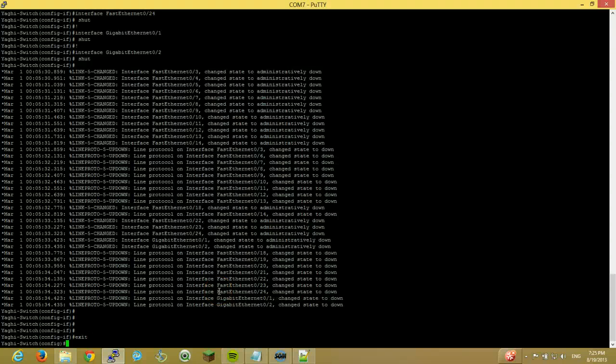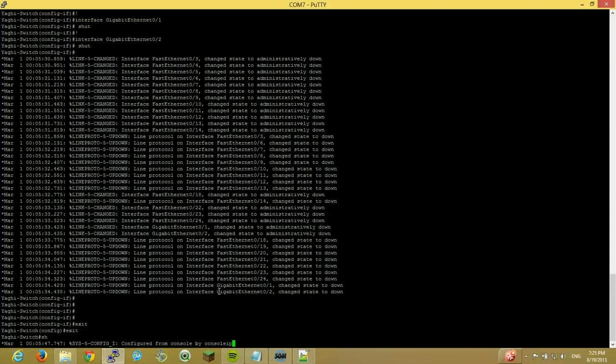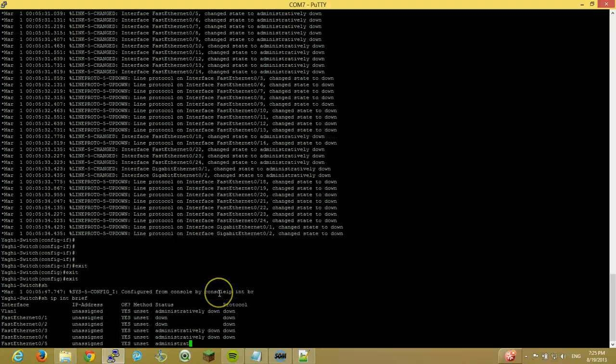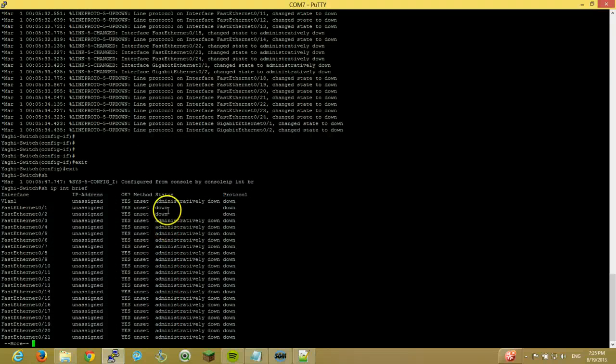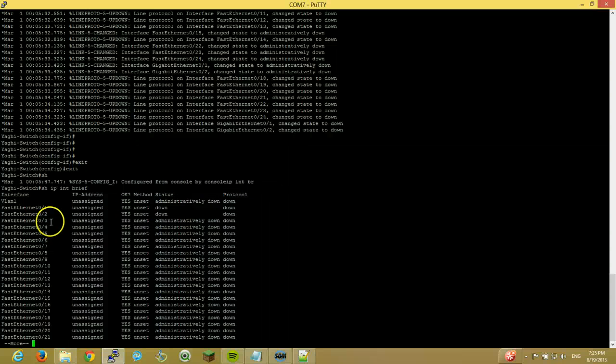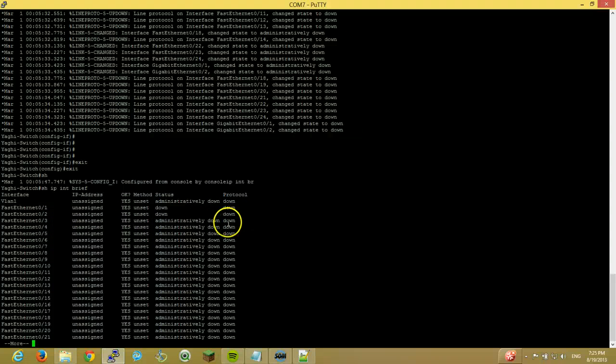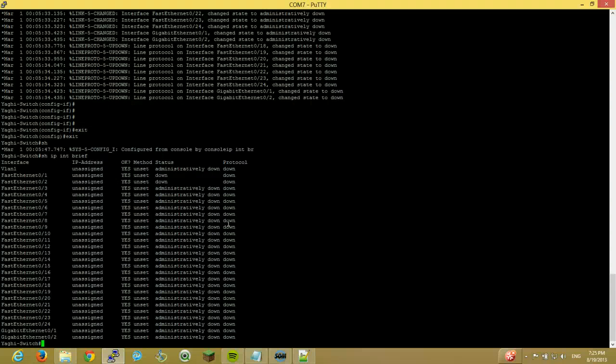So if we go exit exit and do a show IP interface brief. You should see everything over here. We've got fast ethernet 0.1 is down down. Status and protocol 0.2 is down down. Fast ethernet 0.3 is administratively down. And down. So status administratively down. Anything you plug in. Not going to work. Unless you enable it.